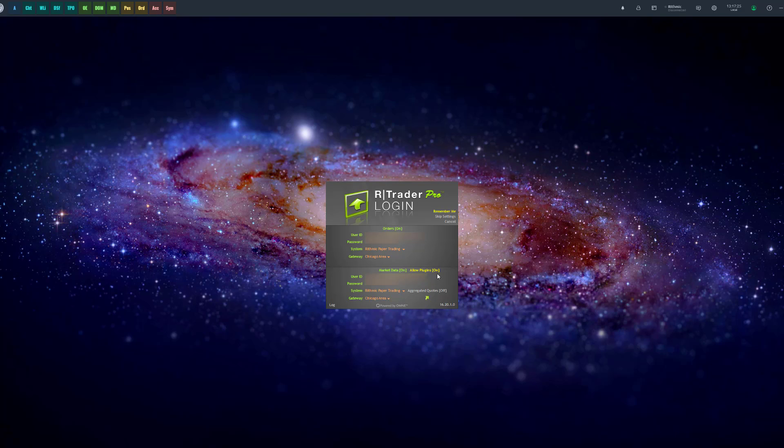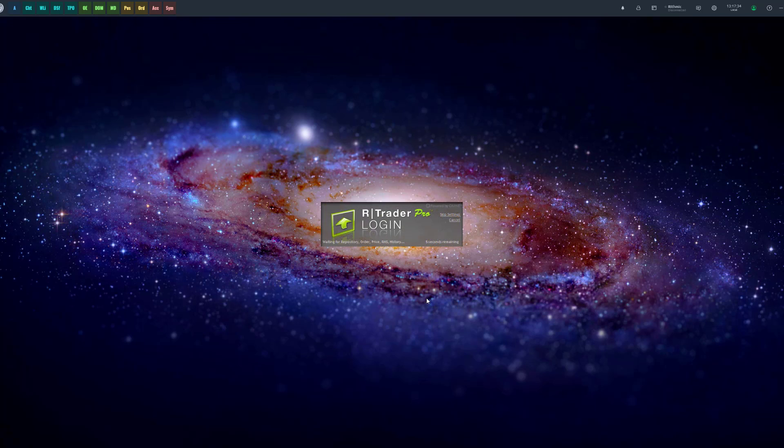From there, all you need to do is enter in your username and password, select the system field that you need for your appropriate account, and then click on the green login button in order to connect.